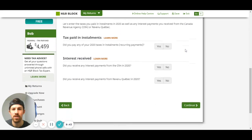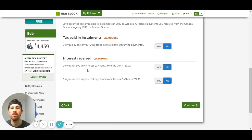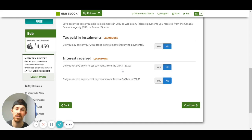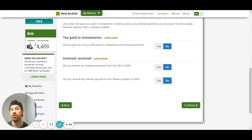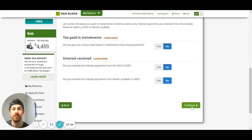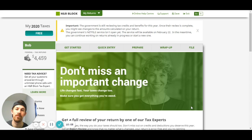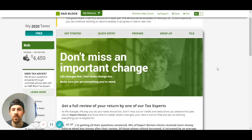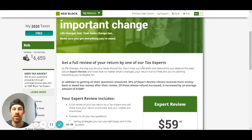Do you have CRA my account - yes. Tax paid by installments - nope. This section here, did you receive any interest payments from the CRA in 2020? You'll know because on your notice of assessment in 2019 it might tell you that you received some interest in 2020, so you'll be able to review that on your notice of assessment.